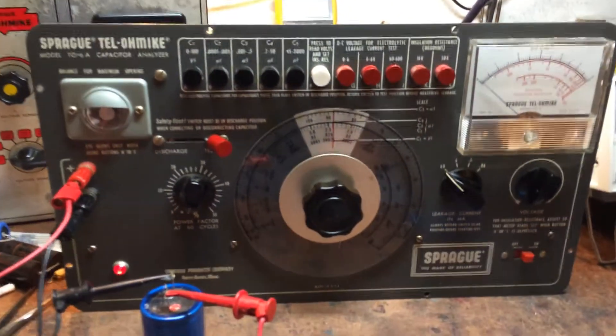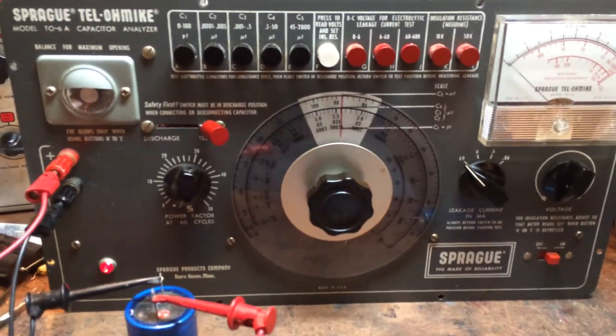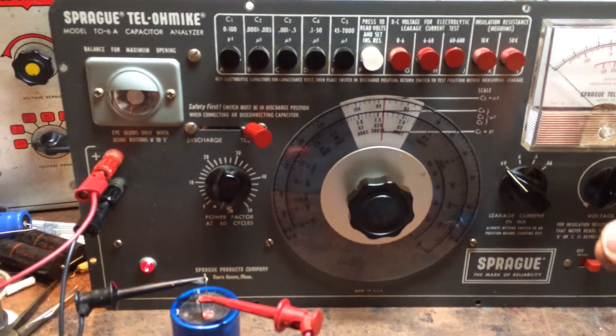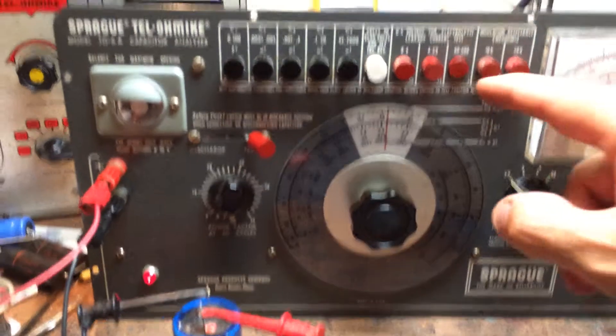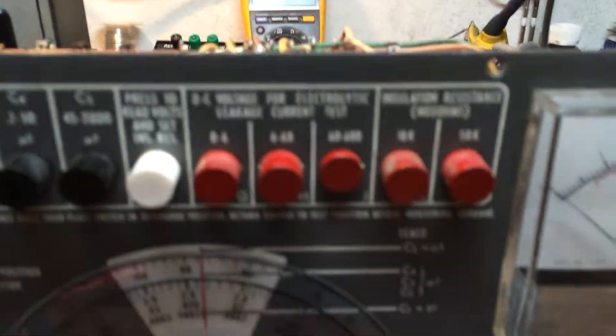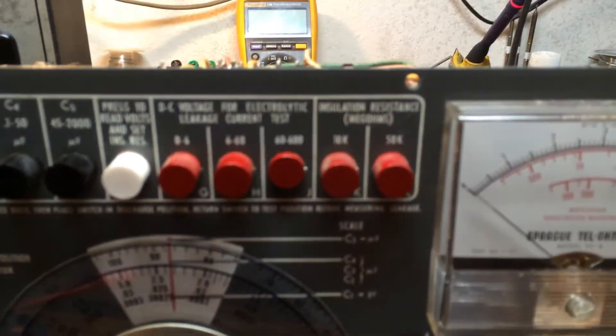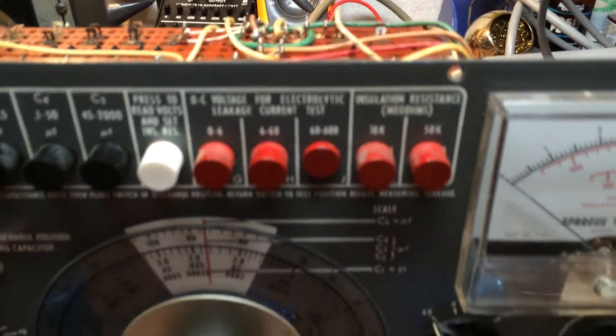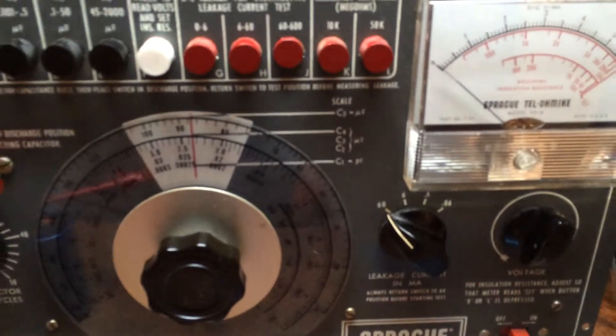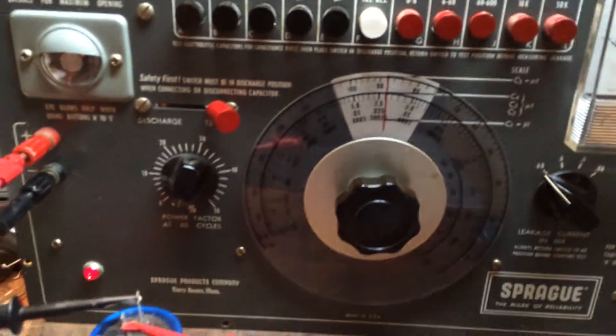Now the next step is to bring the voltage up slowly. It's set right now for 60 to 600 range. Bring up the voltage slowly.